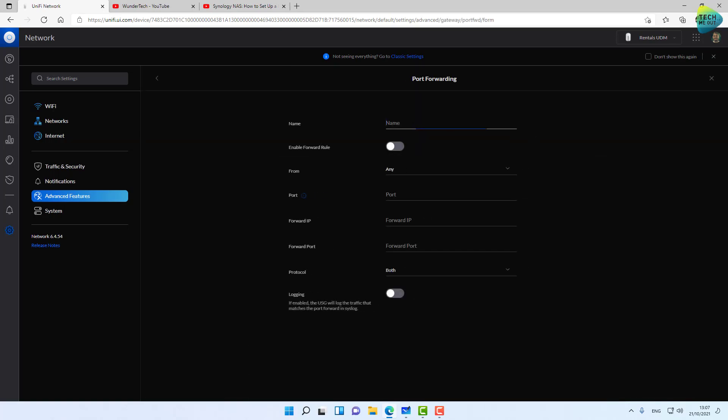I also use port forwarding from time to time, but when I do, I use it as a temporary solution, then turn it off. If you must use port forwarding, there's a small thing you can do to maybe not prevent completely any attack on your open port, but to make it a little bit harder for attackers.